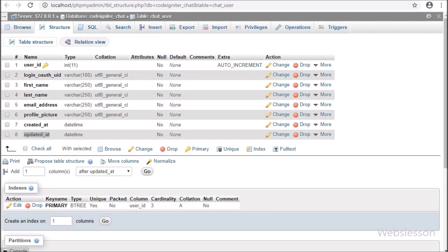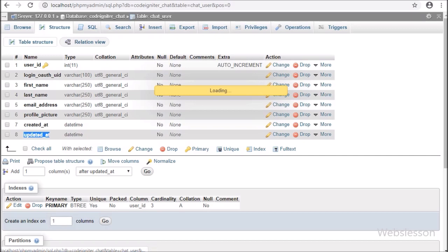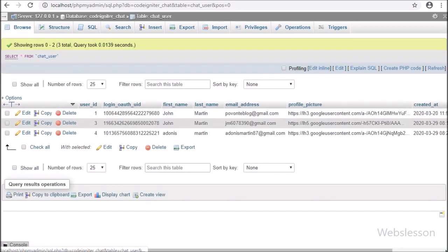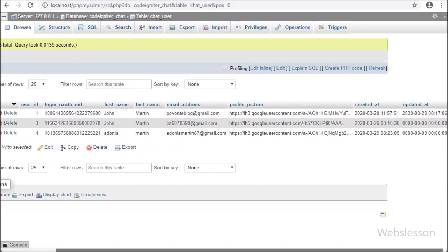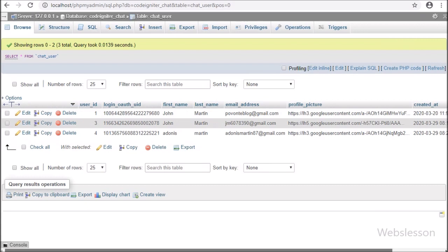For login into this chat application, we will use a Google login account, which we have already discussed in the last video. We will use that Google login into this system, so we will not separately make a login for this chat application. When a user logs in using their Google account, the data will be stored in this table and used as profile data in the chat application.